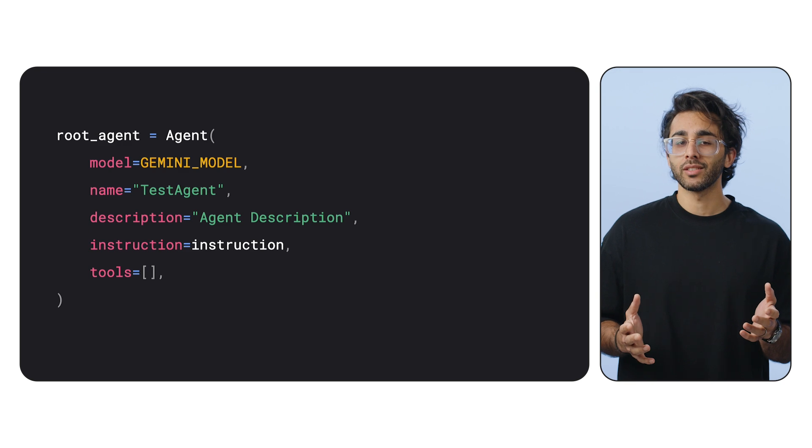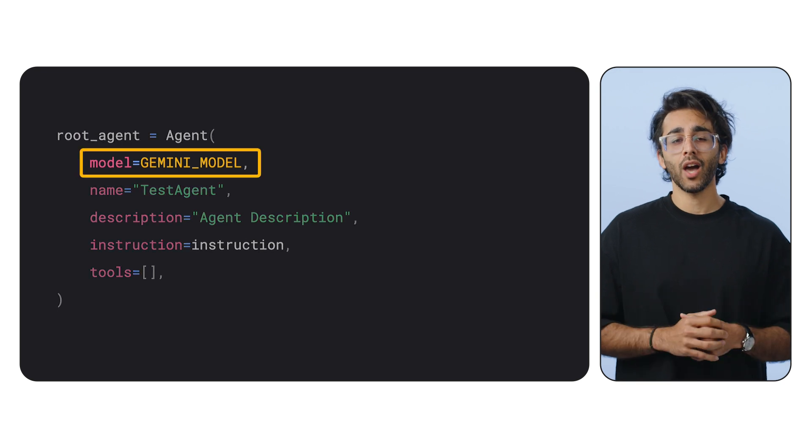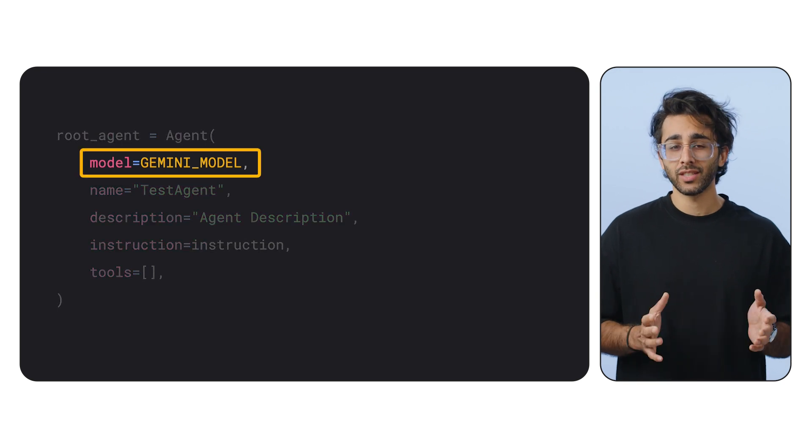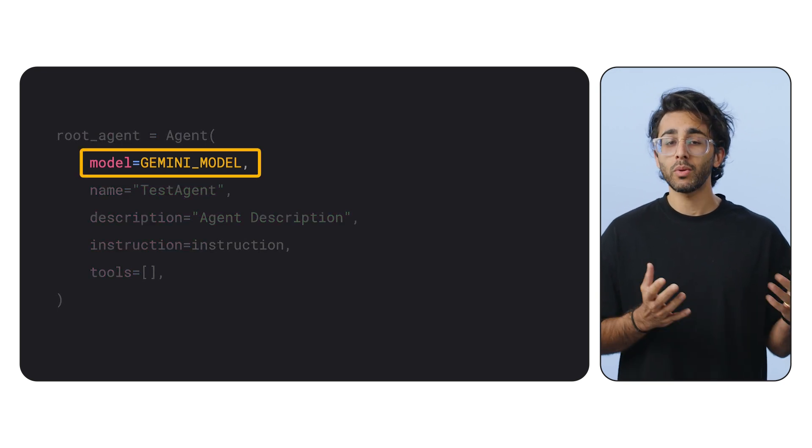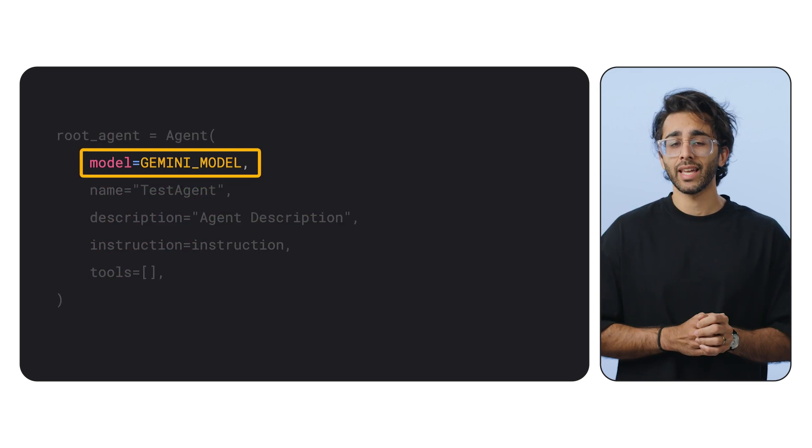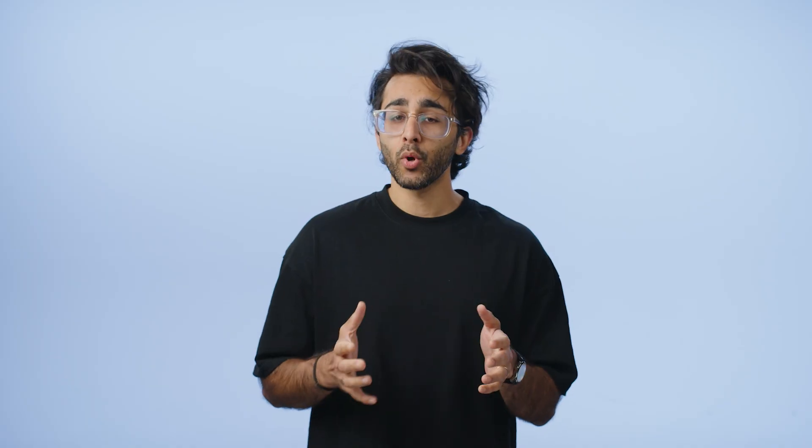So you're probably wondering, why would we not just use pre-existing models available to us when we build our ADK agent? Deploying a separate decoupled LLM allows us to scale it independently. Additionally, it gives us the option to fine-tune a more specific model targeted towards certain use cases.